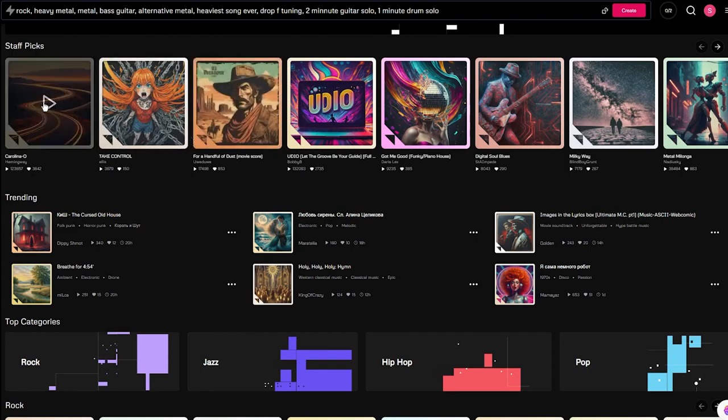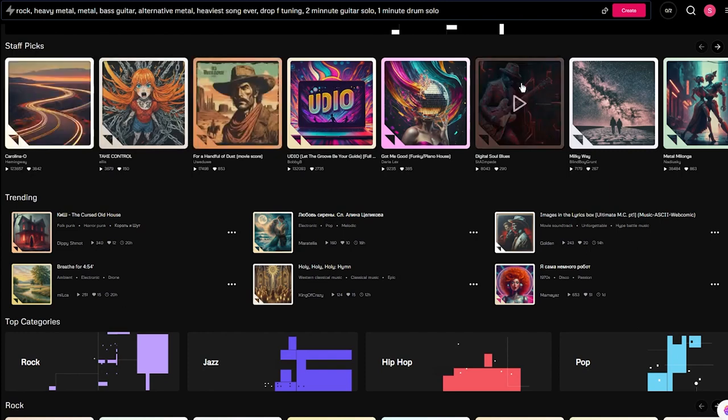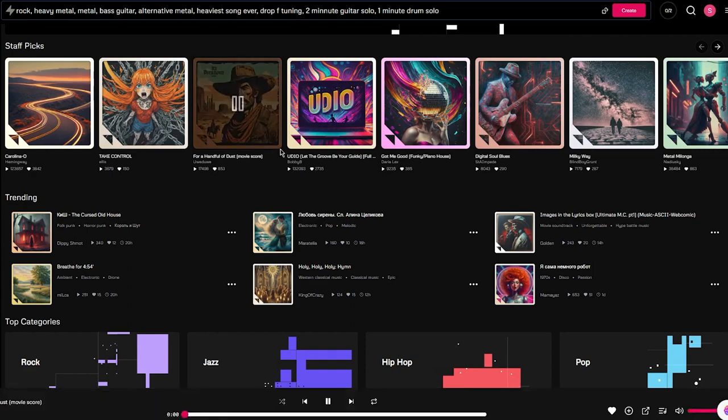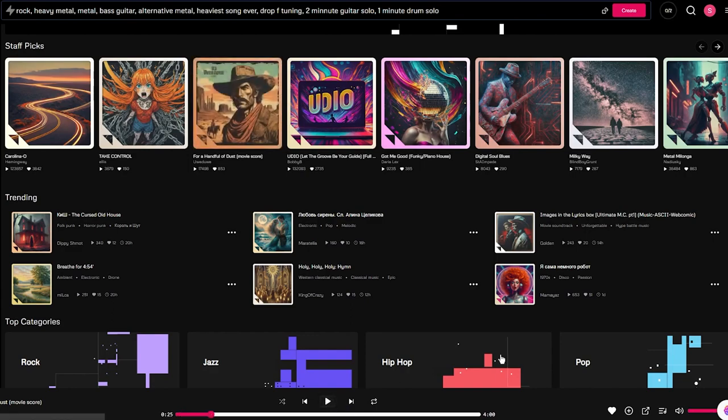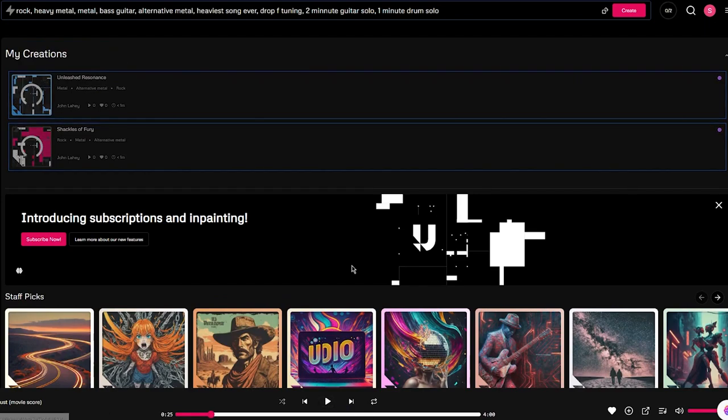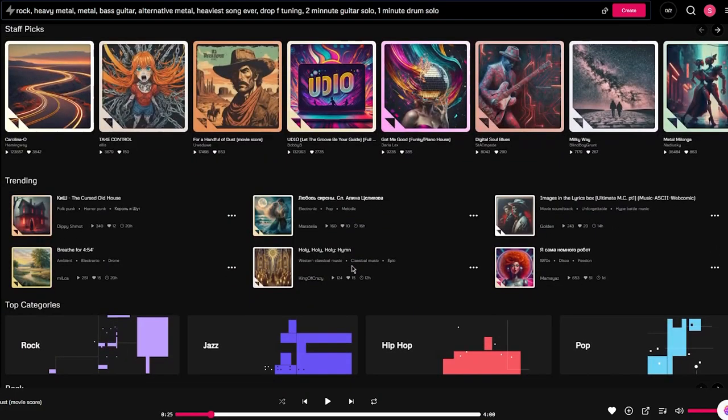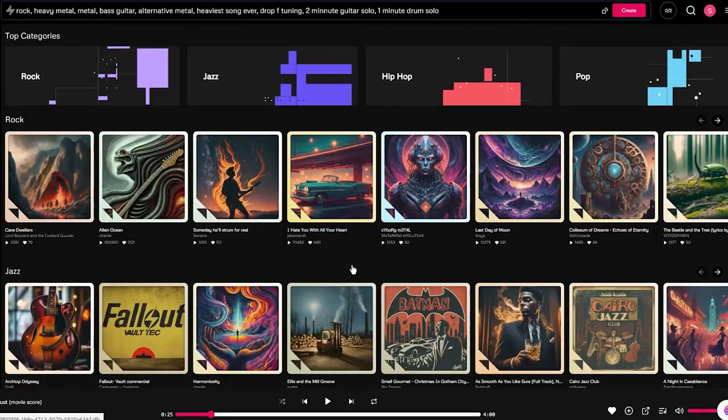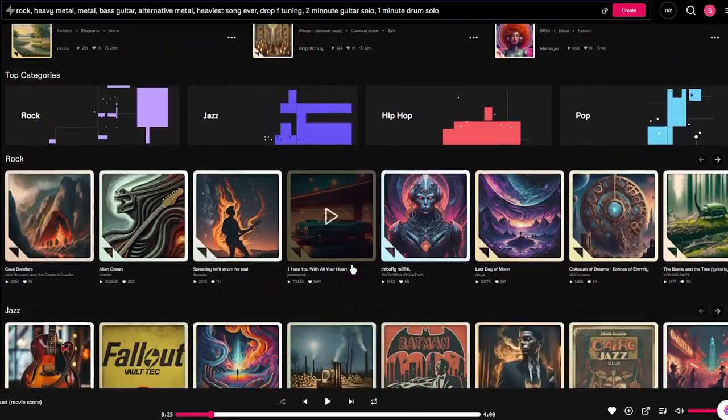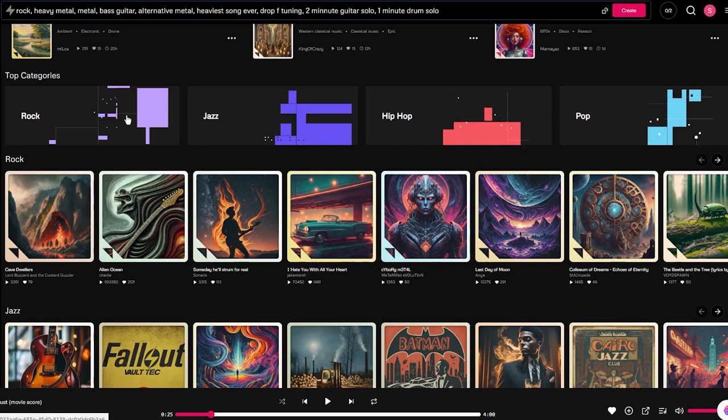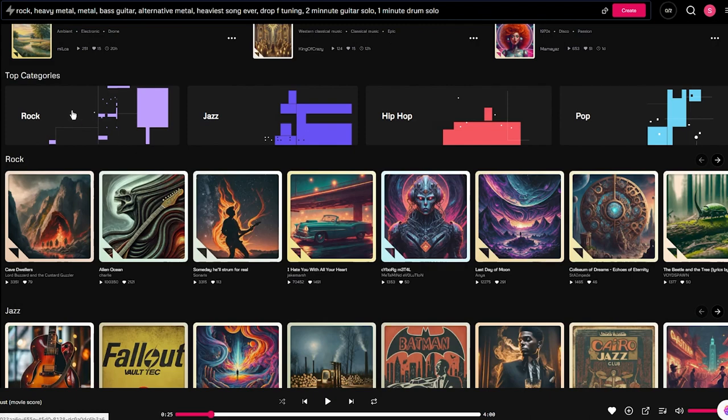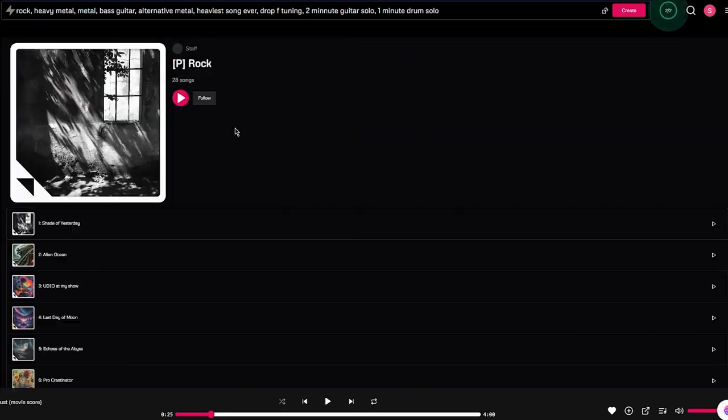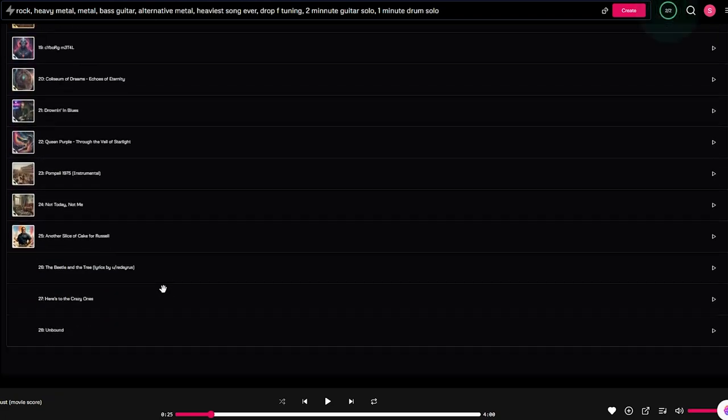While your songs are loading, you can actually go ahead and hear other people's songs as well. We have a lot of staff picks. Let's say I want to hear this song - you hover over and you can listen to this song. We can hear more and more music. It could depend on whatever genre you want to go with - rock, jazz, pop, hip-hop, whatever you want.